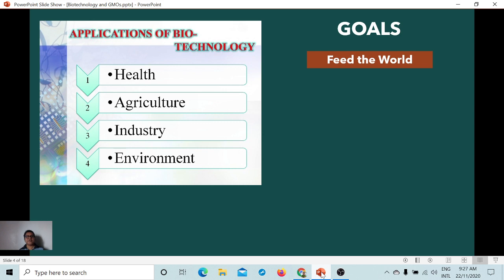Feeding the world refers to developing or ensuring food security and ending hunger, which is also one of the goals of the United Nations Sustainable Development Goals. Biotechnology is creating something in order to achieve the UN's goal to end hunger, and this is stipulated in their goal which is to feed the world.